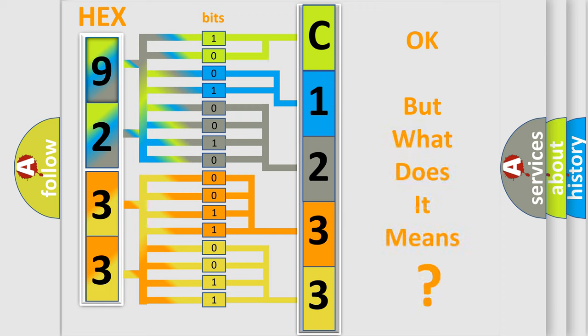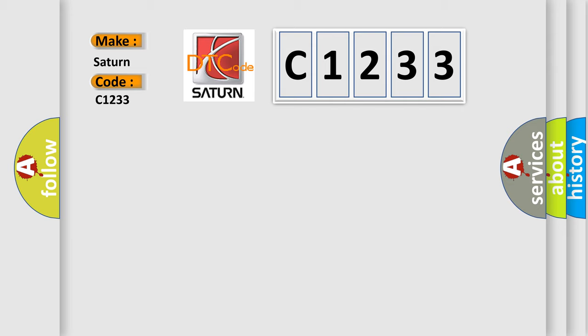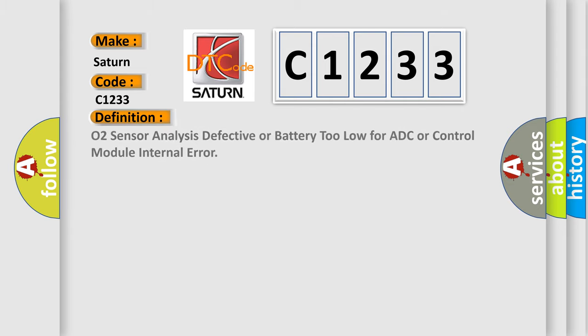The number itself does not make sense to us if we cannot assign information about what it actually expresses. So, what does the diagnostic trouble code C1233 interpret specifically for Saturn car manufacturers?